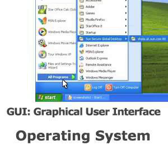A graphical user interface, usually shortened to GUI, is a way of showing the computer's facilities using icons as simple, often descriptive pictures, and menus — lists of names or functions. Instead of typing a technical instruction, the mouse is used to click on an icon or menu to select or perform an action.